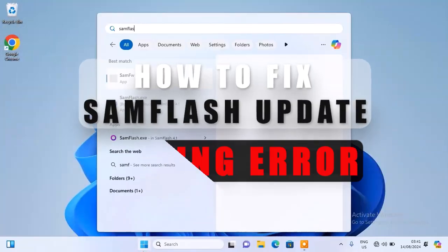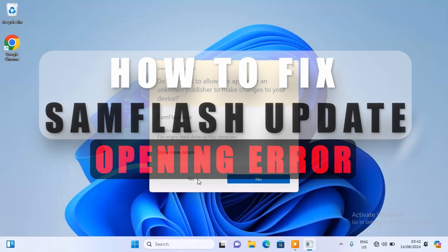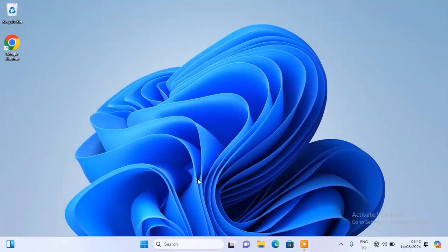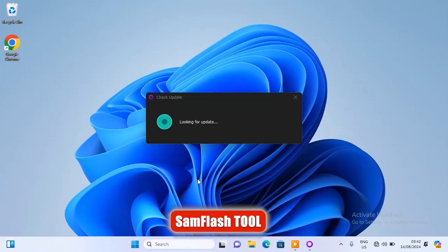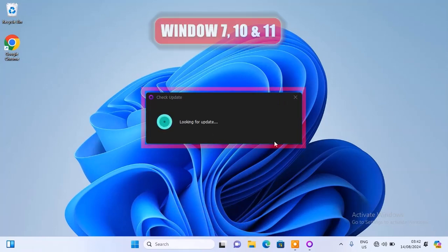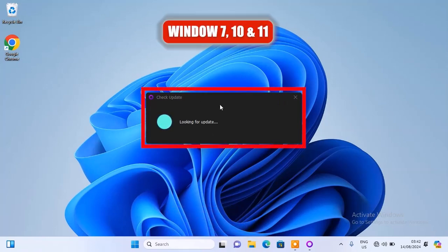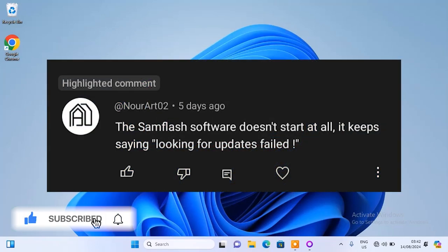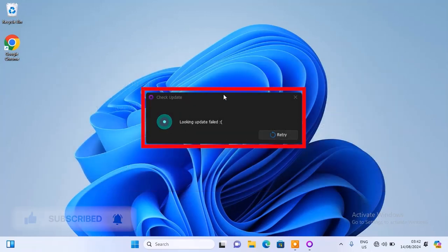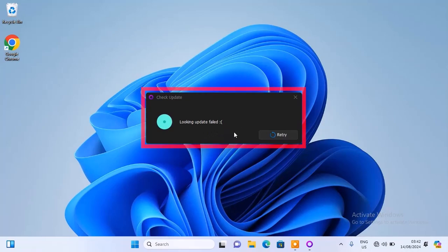Hi guys, welcome back to the channel. In today's video I'm going to show you how to fix the update error that occurs when you are trying to open the Samsung Flash tool on your PC. Now this problem is quite common with Windows 7, 10 and 11, and I've actually received a lot of comments on my recent FRP videos about this update problem. So today I've decided to make a full video demonstrating a few methods on how to fix this update error on your PC.